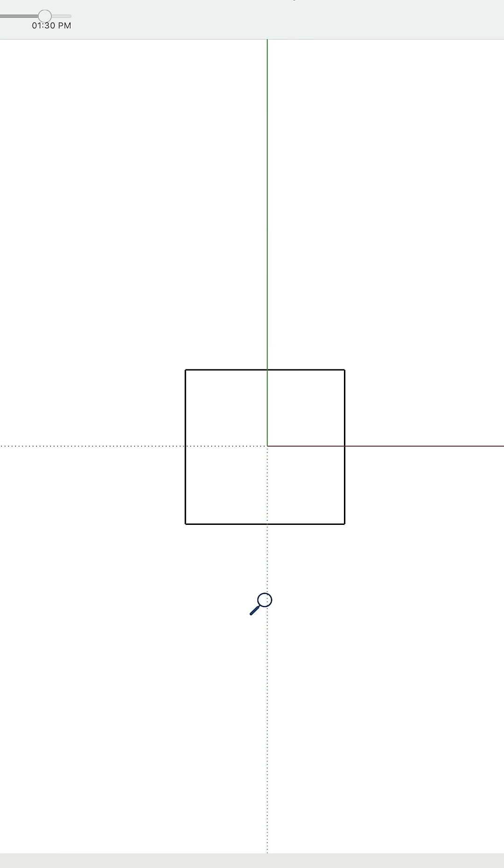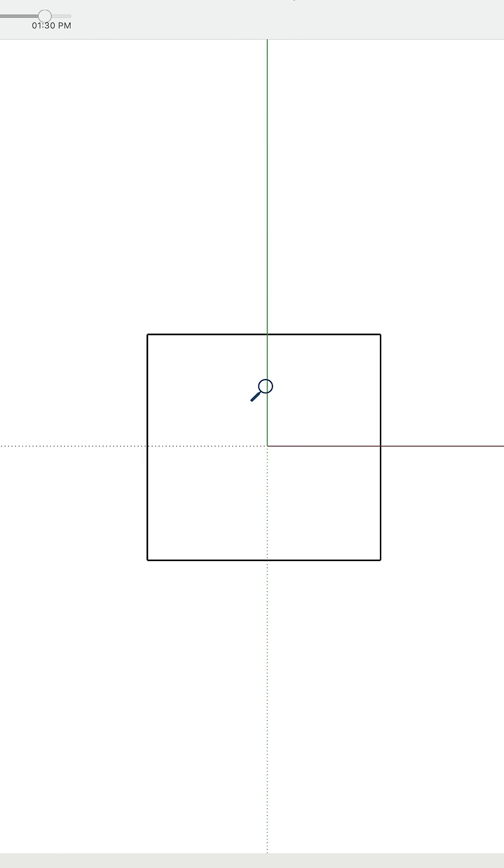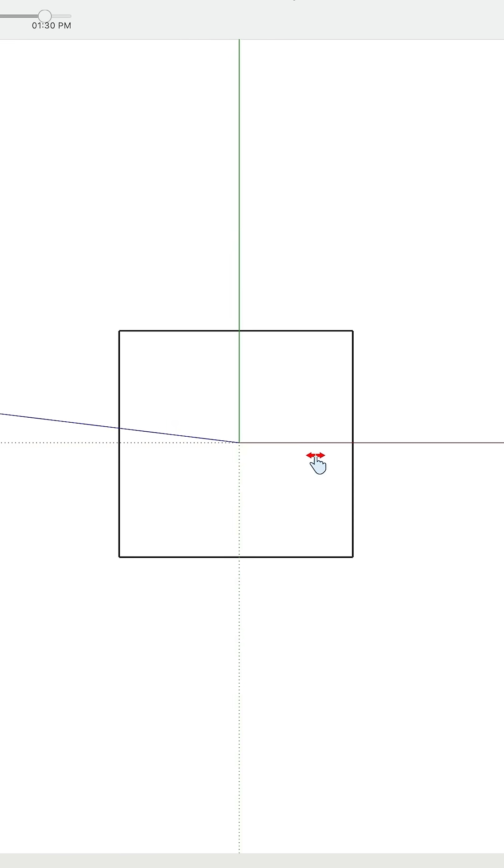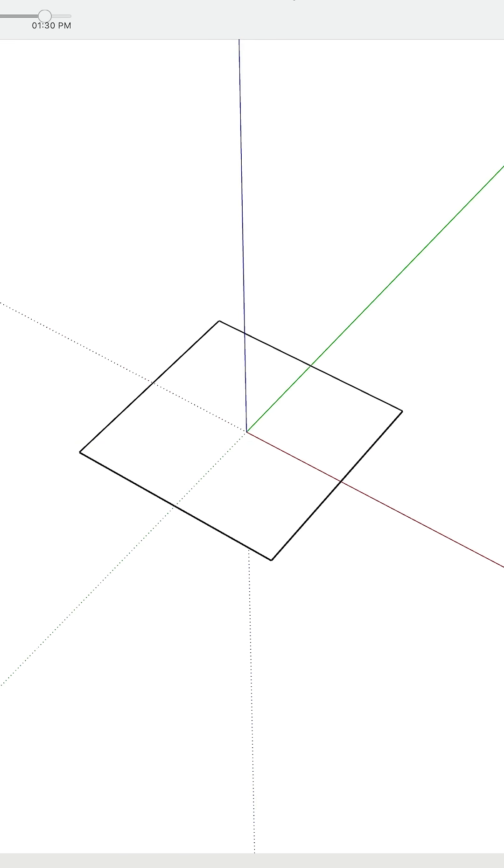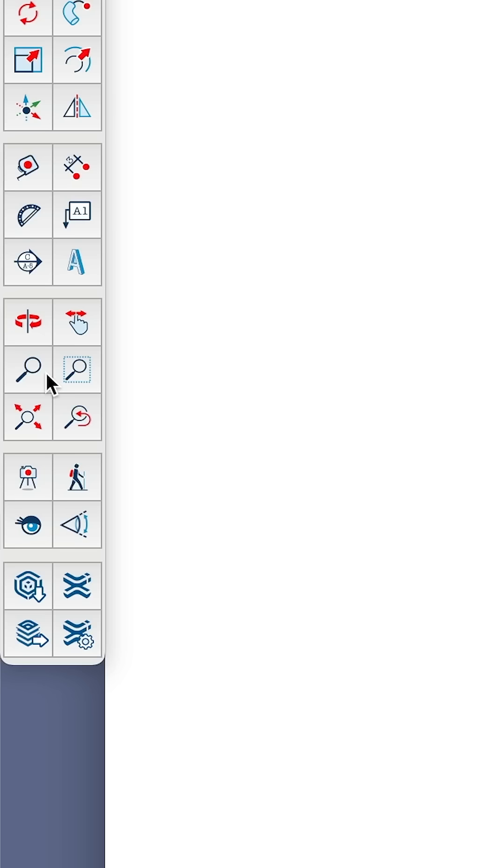But for that trick to make sense, we first need to cover the basics. While in your 2D template, you can zoom, pan, and orbit your virtual camera in 3D space to get different views of your model.